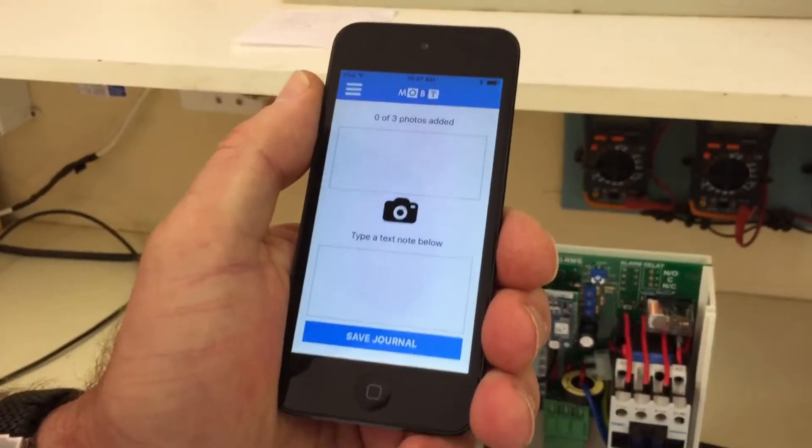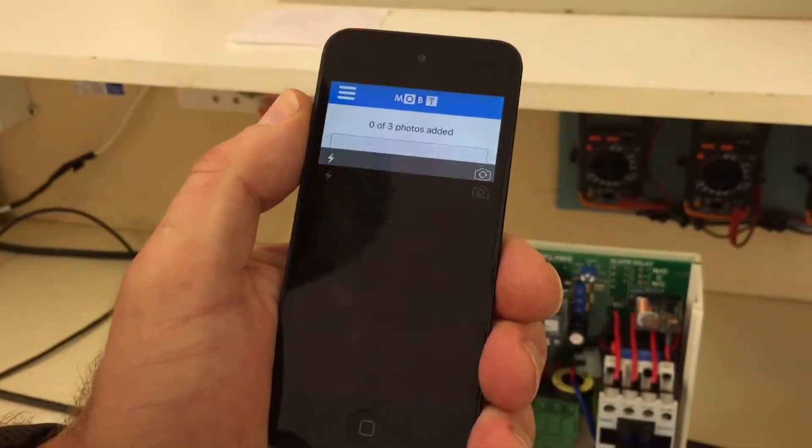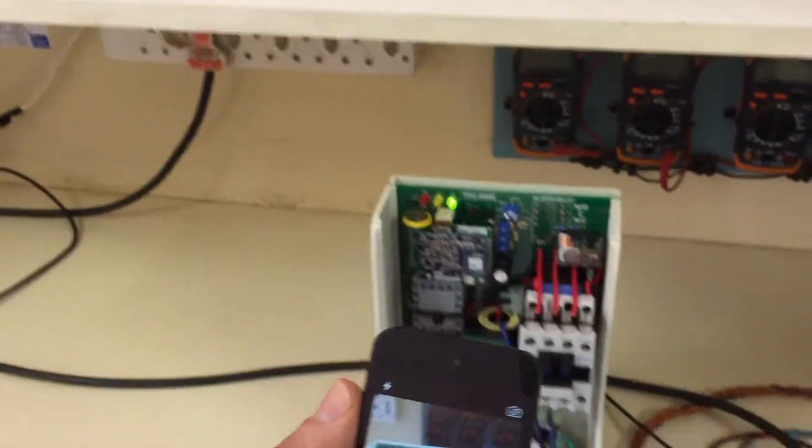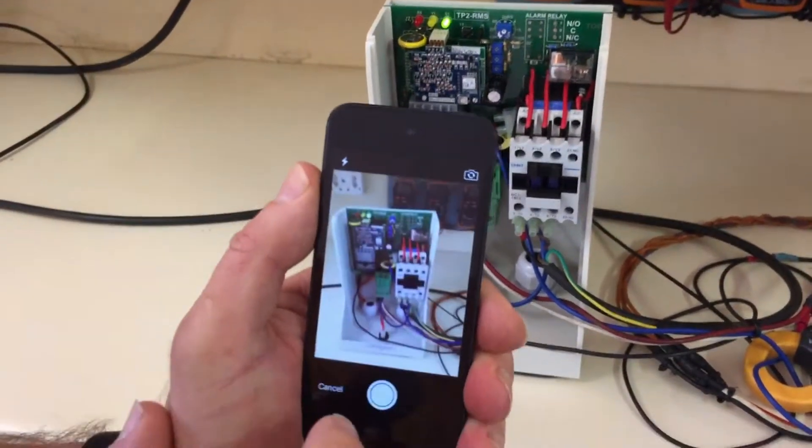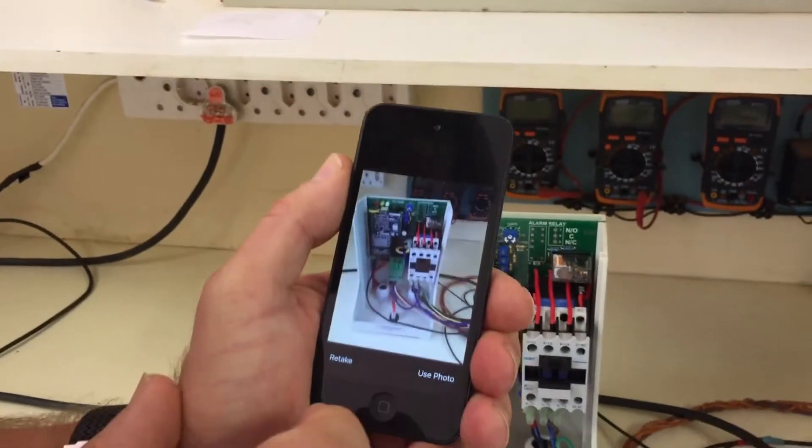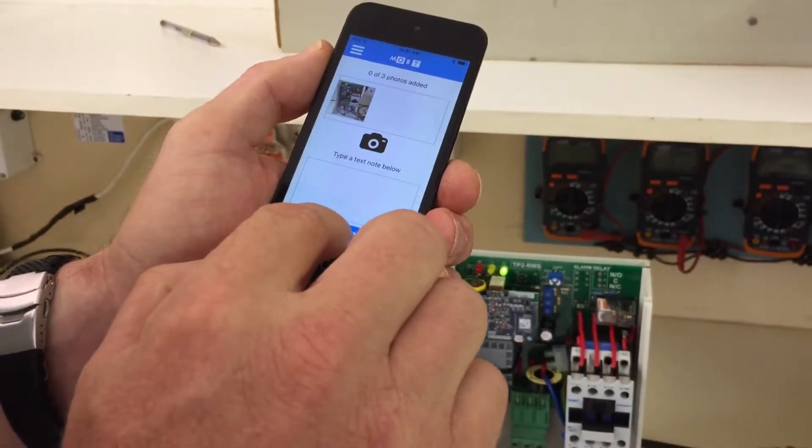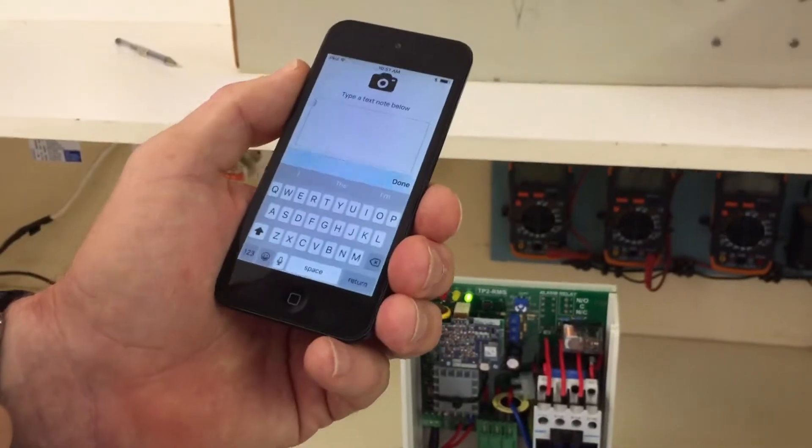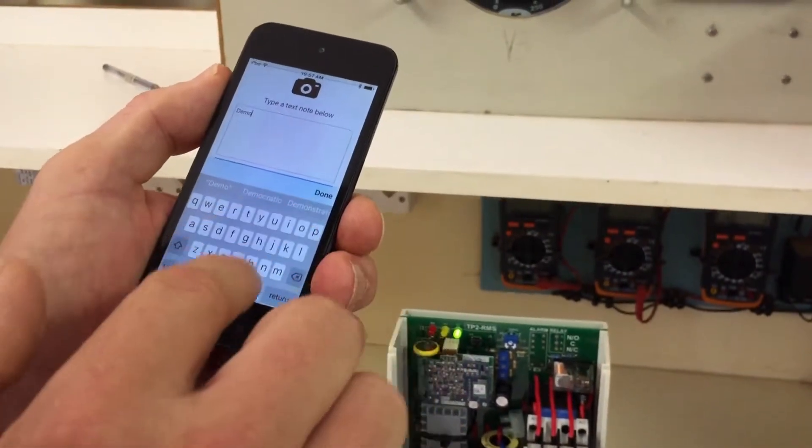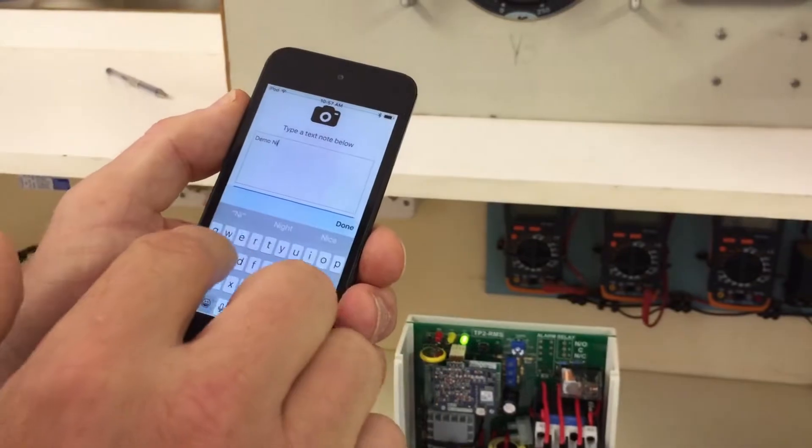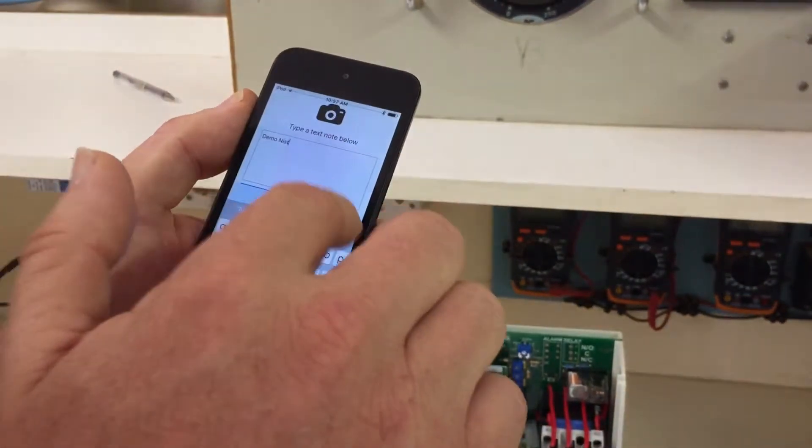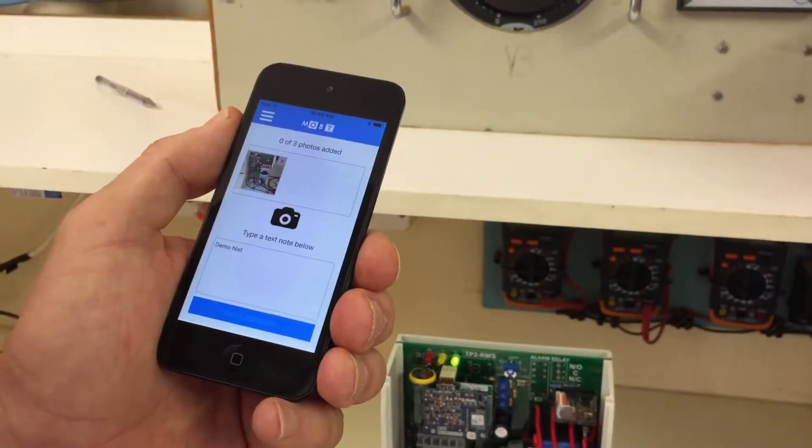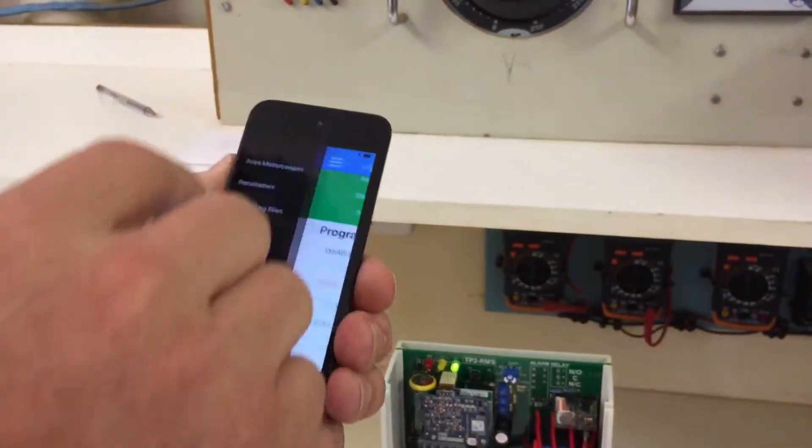For more information on the site, take a picture, which you can then send to your boss, so that he's happy with your work. Picture taken, use photo, and you can add some text also. Demo list. Done. Save journal.